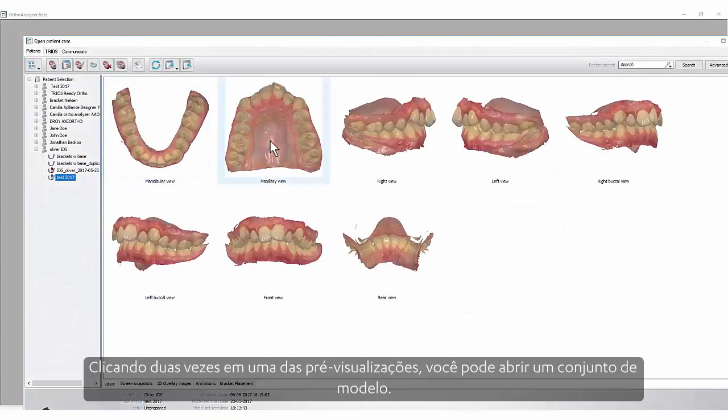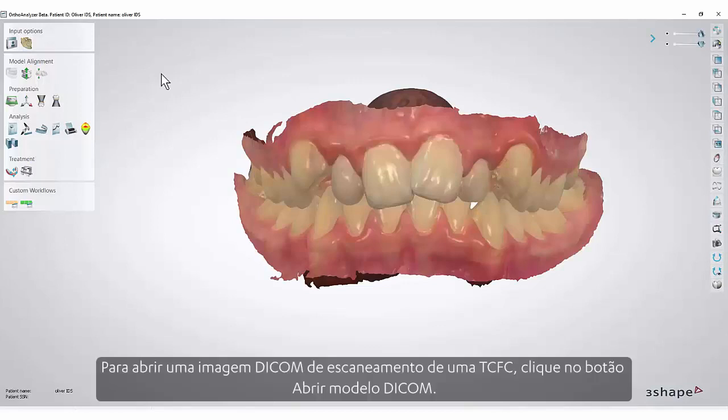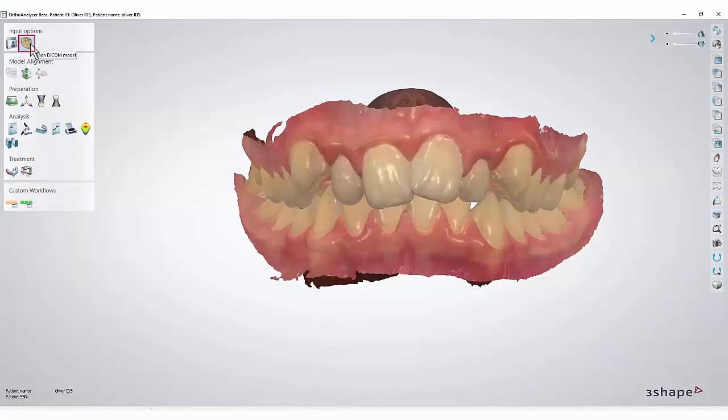By double-clicking one of the previews, you can open a model set. To open a DICOM scan from a CBCT, click the Open DICOM Model button.